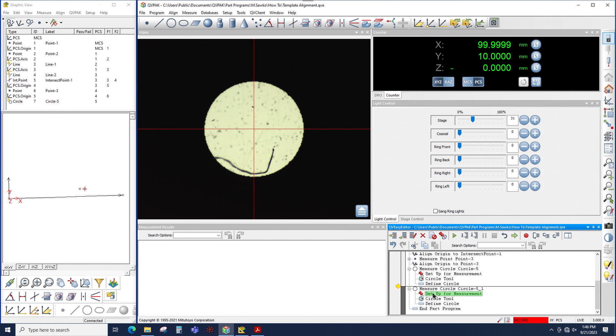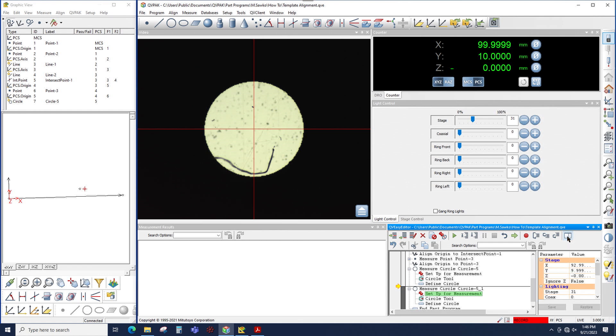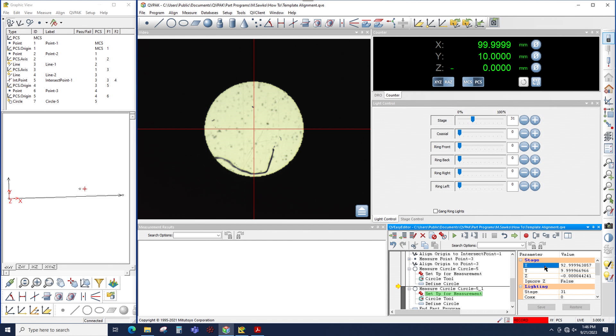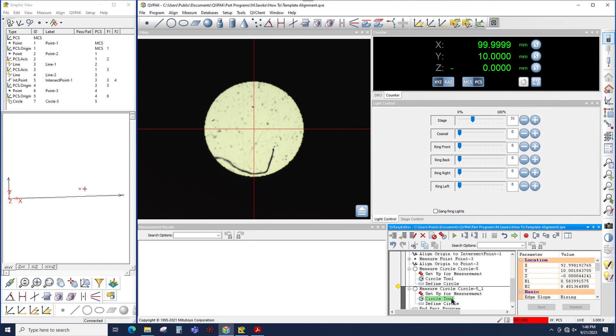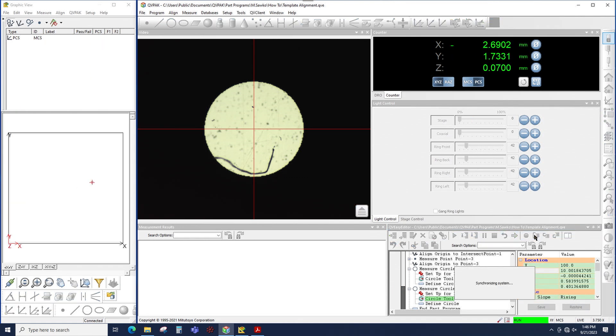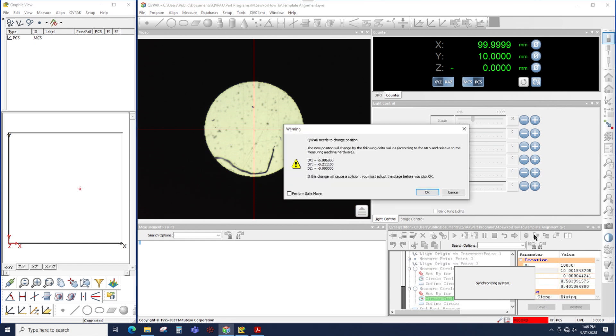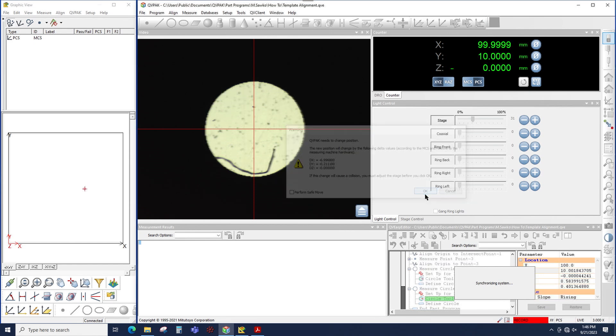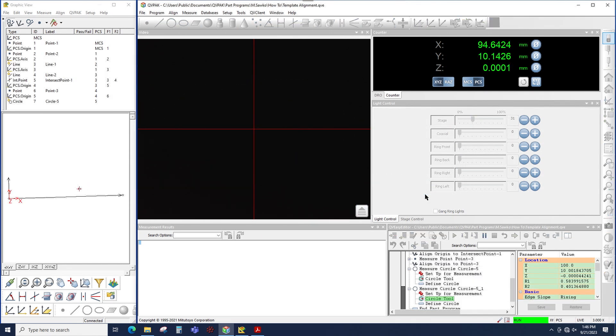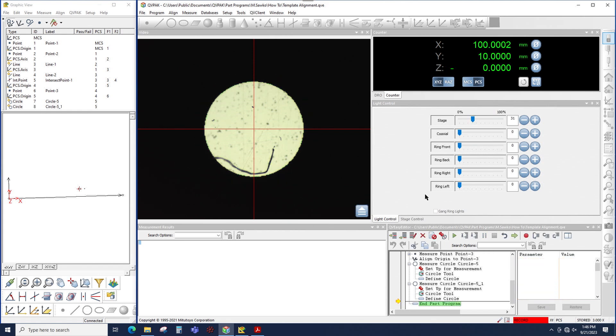All I have to do is edit the settings for this circle to make the measurement happen at this location of this second circle rather than measuring the same circle twice. So to do that I could go to my setup for measurement node and in my properties panel I could come in here and just change the X value. So we go from 93 to let's say 100, close enough, click save. And then we can do the same thing for the circle tool, X 100, click save. And now when I run it, QVPAC is going to move back to the previous context which is back at the previous diameter, then it will move to this diameter and take the measurement.